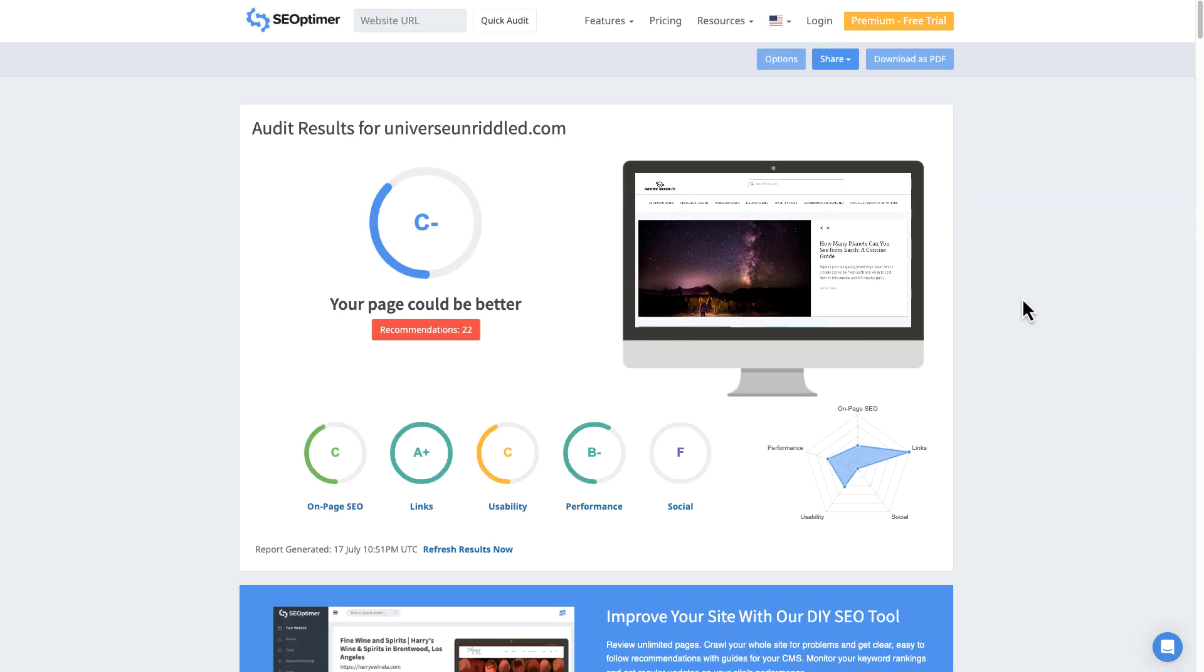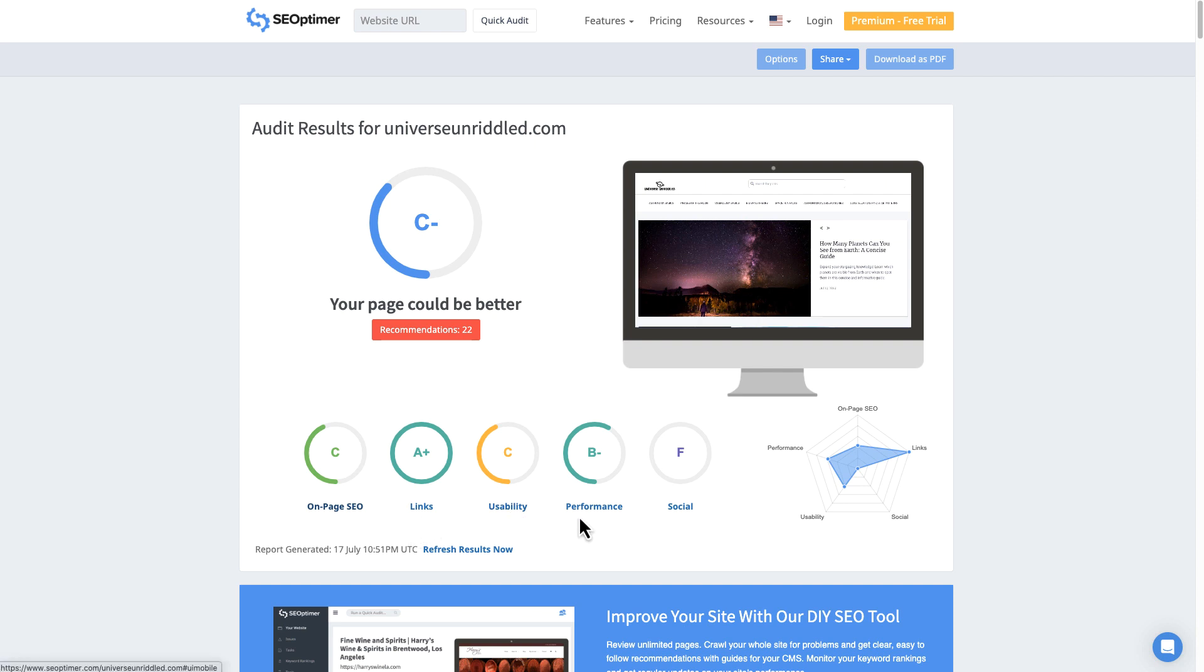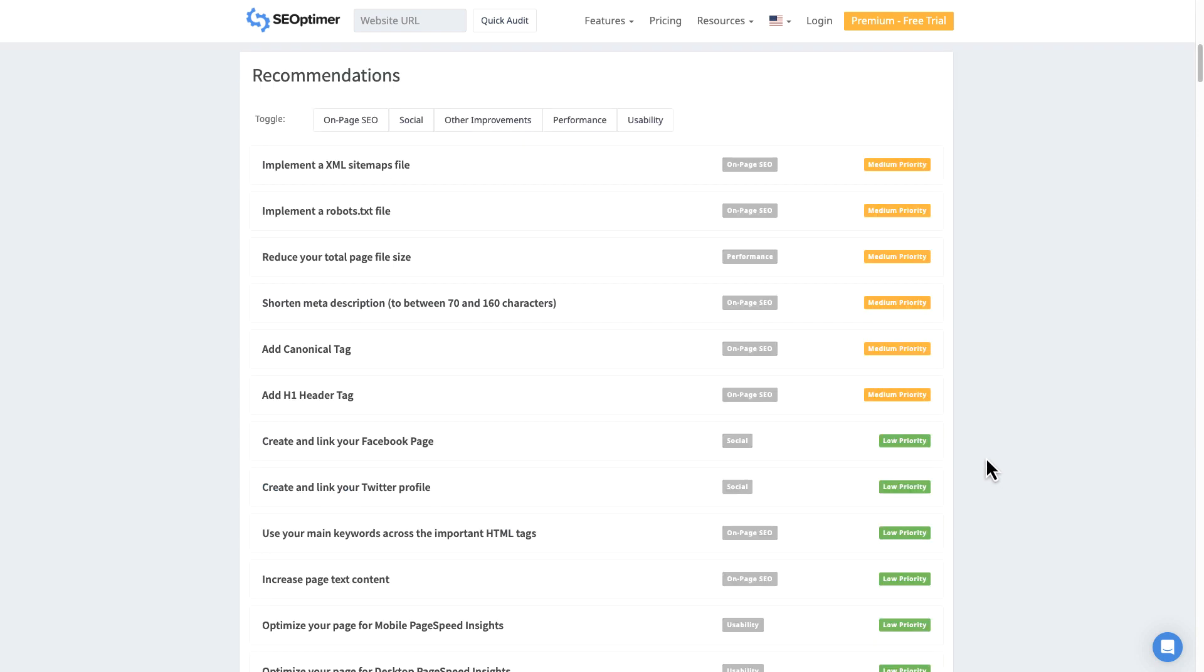Then it'll take a few seconds there and you can see here that your page could be better and there's 22 recommendations. We're coming in with a C minus. We have a C for on-page SEO. We have an A plus for links. We have a C for usability, a B minus for performance, and an F for social media.